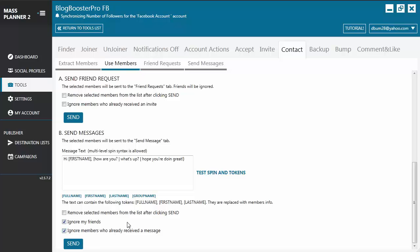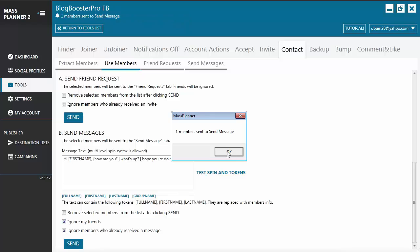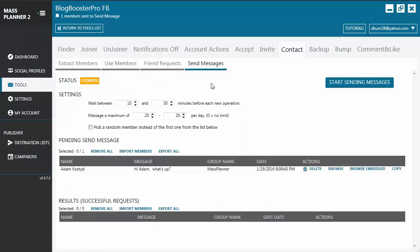You might want to check 'Ignore members who already received a message' because you don't want to be spamming their inbox. You can also click 'Ignore my friends.' When you're okay with it, click Send, and you will see that one member was sent to the Send Messages tab. There you will see the person and the message to be sent. You also have the wait between timers before each new operation, and a maximum number of users per day to message. You can also pick a random member instead of the first one from the list.